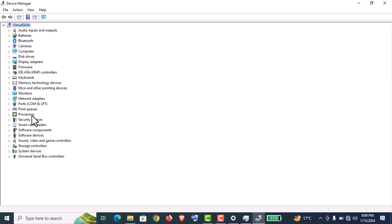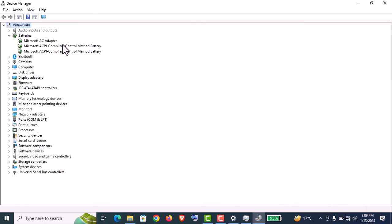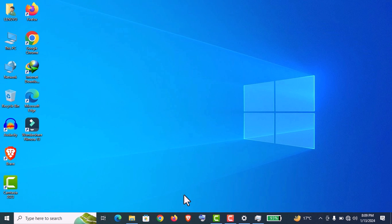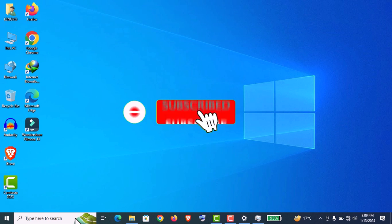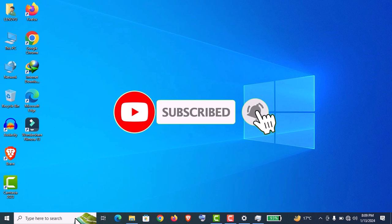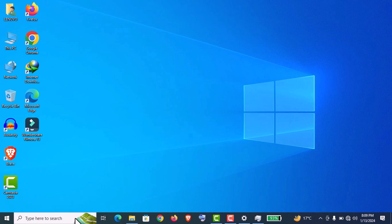So guys, I think this video will help you to check a laptop before buying, whether it's new, used, or refurbished. Thank you so much guys for watching this video. If you haven't subscribed to my channel yet, please subscribe and stay tuned.